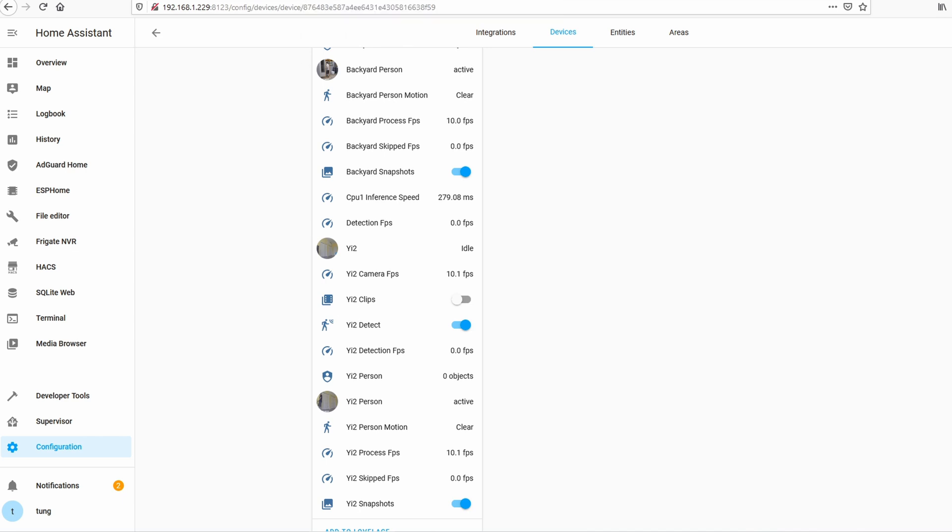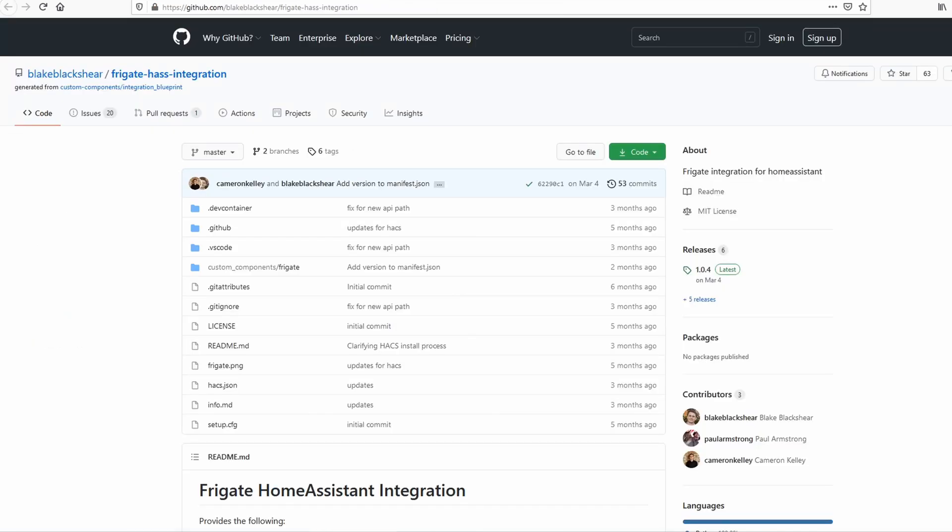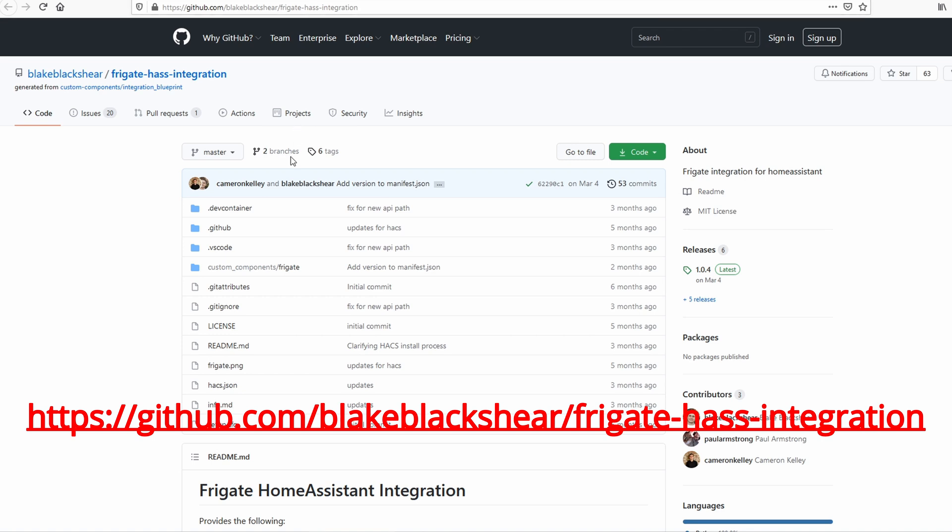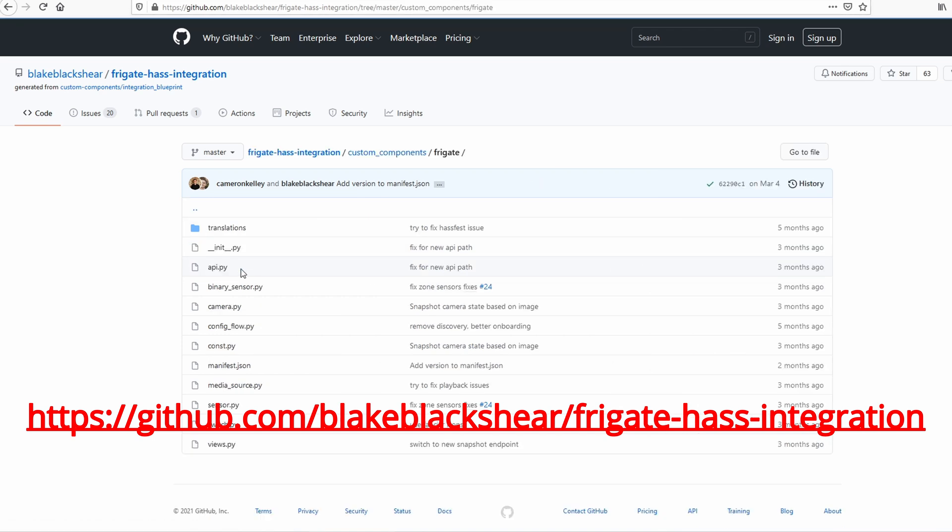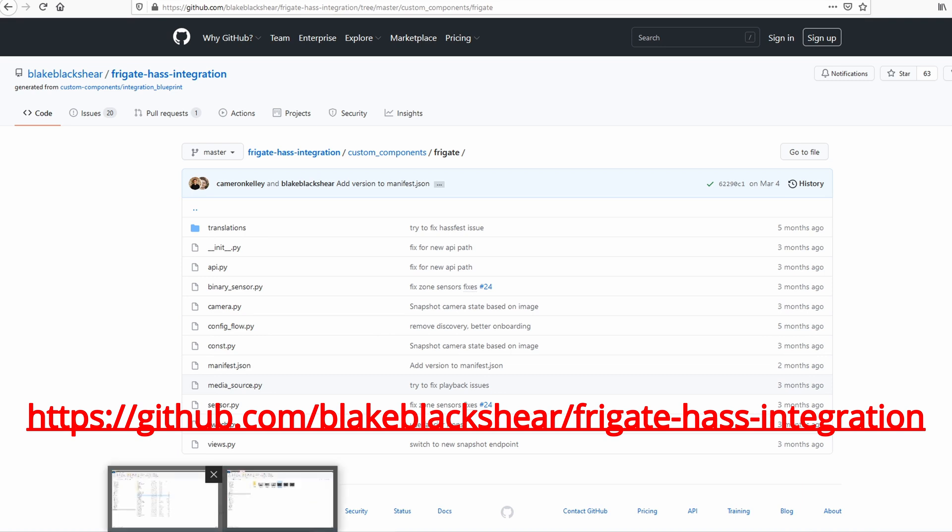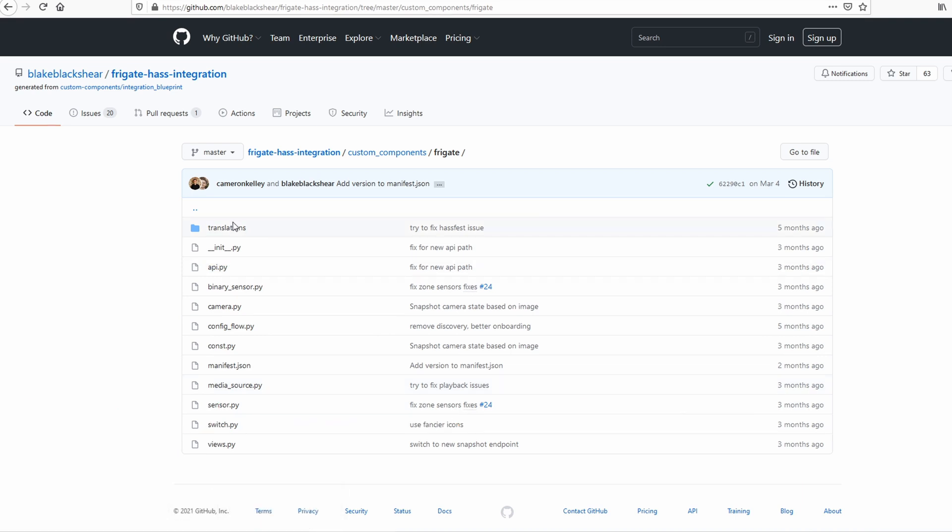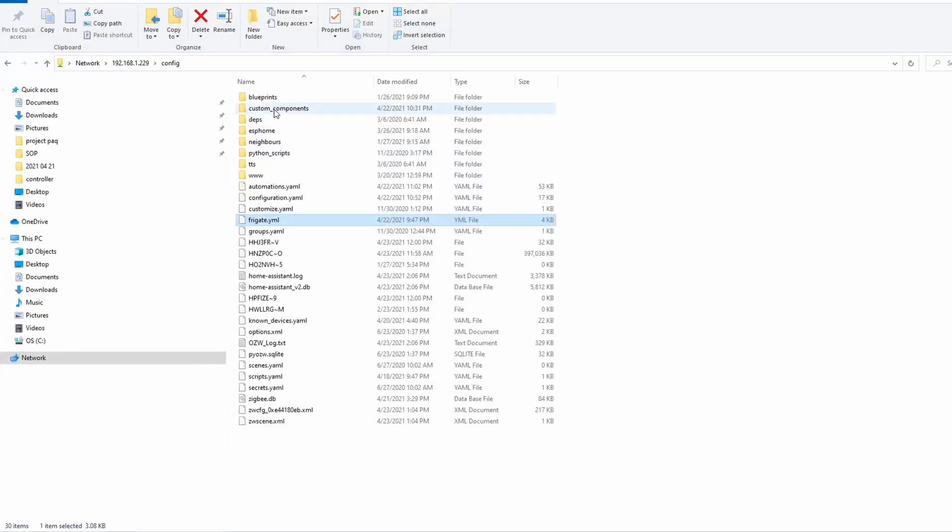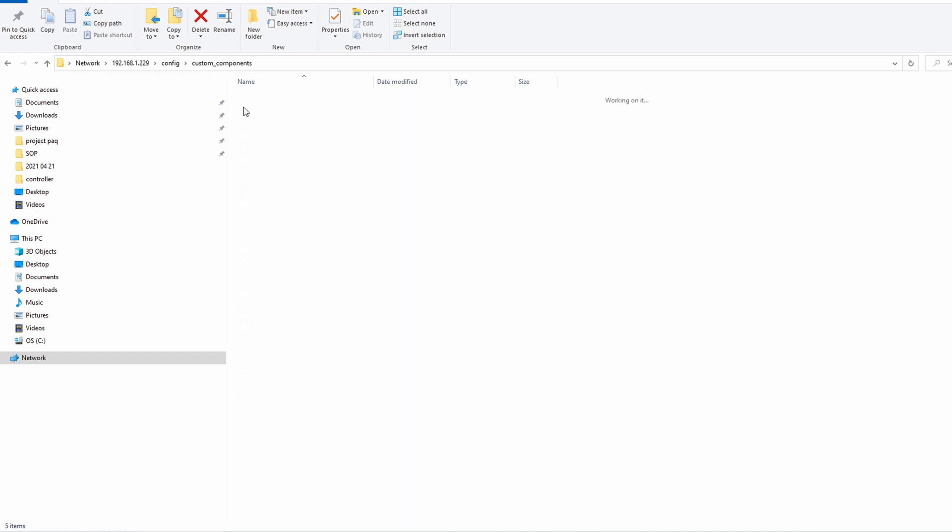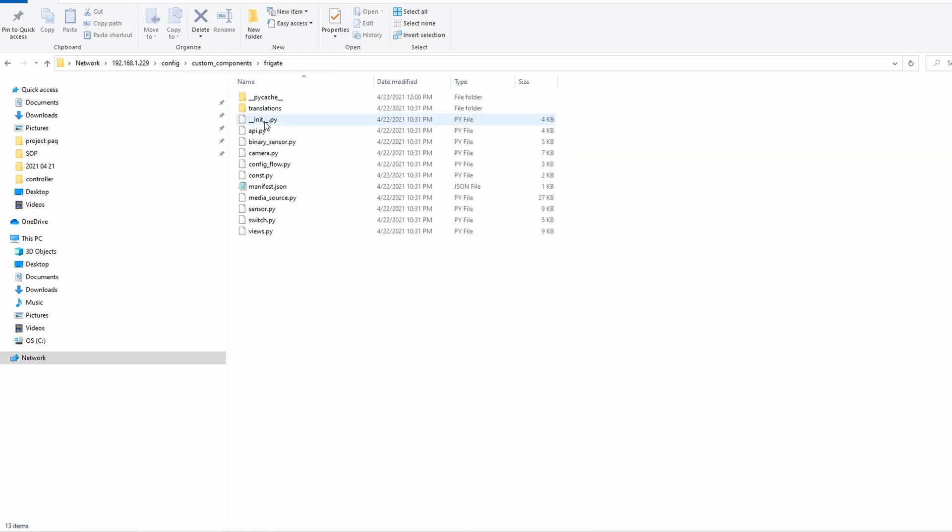Just go to this address. Go to this folder. Make sure that you have everything copied from this folder and put that into your configuration folder. So take a look at all these files. Copy them all. Put them into your Home Assistant configuration, custom components.